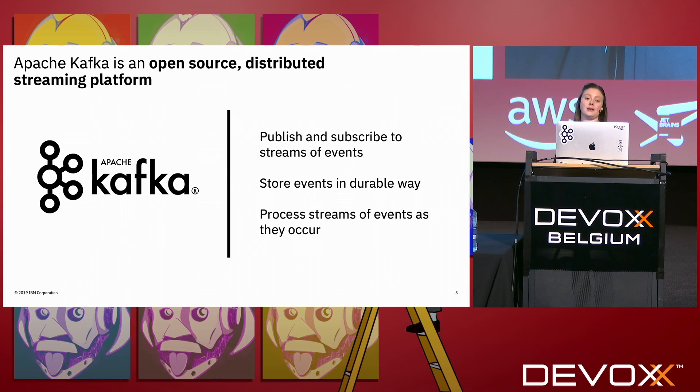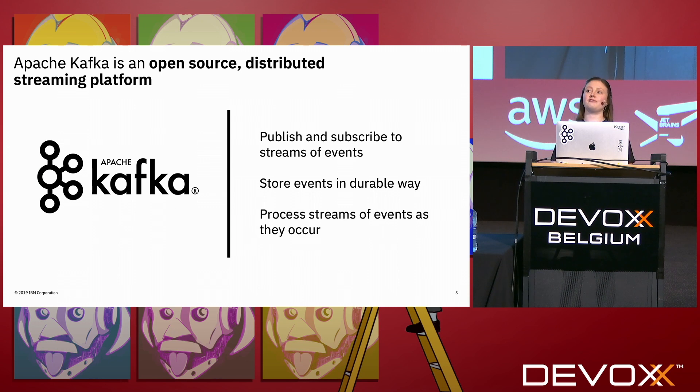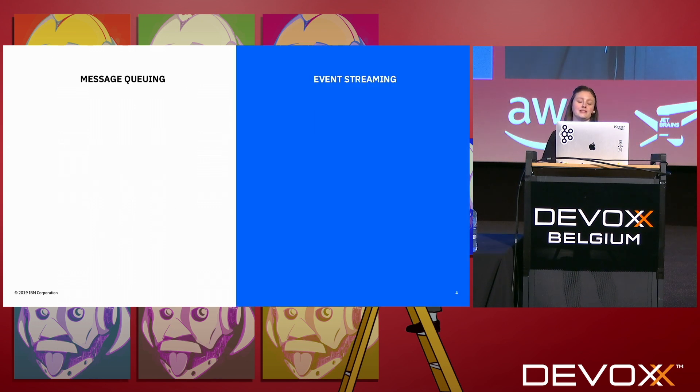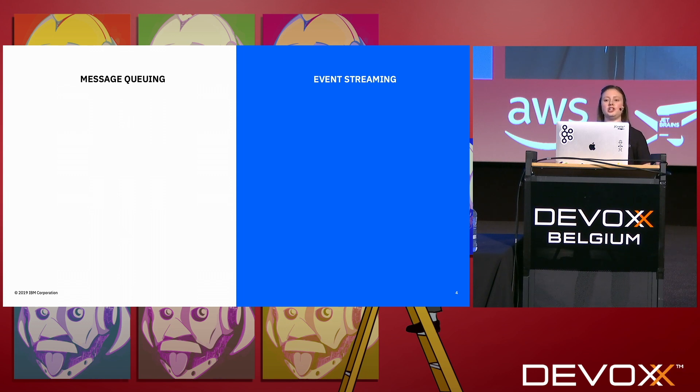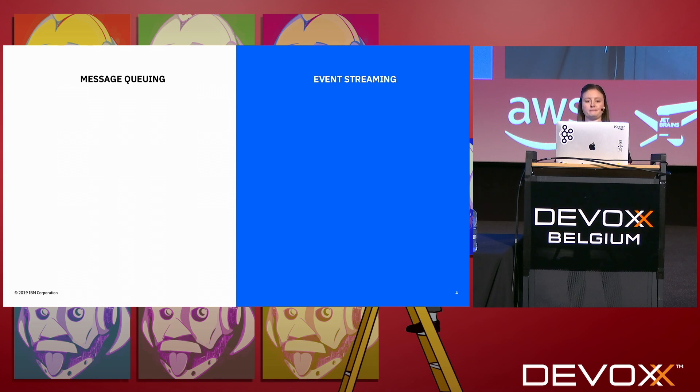Whenever I talk about Kafka, one of the first questions I get, especially coming from IBM, so I work on a product called IBM Event Streams which is fully supported Kafka, but at IBM we also have something called MQ. So people always ask me what's the difference between message queuing and event streaming, or what's the difference between MQ and IBM Event Streams?